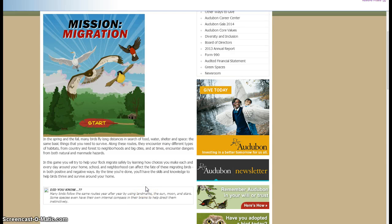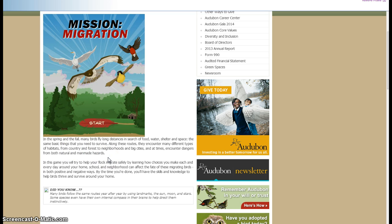So we just have a brief demo of a migration game here that you can play with your students. It identifies the different types of habitats and what the birds actually go through to find food and water and shelter and space.